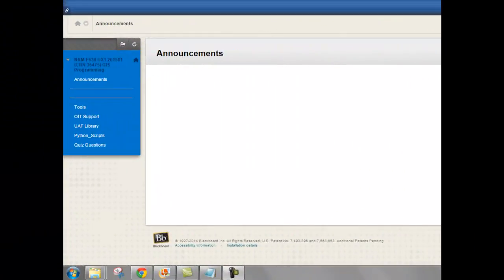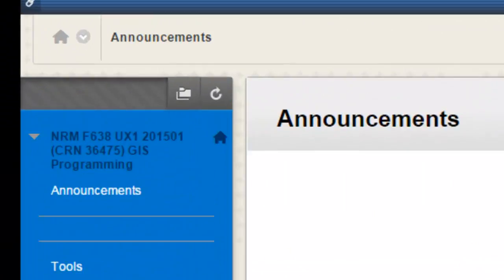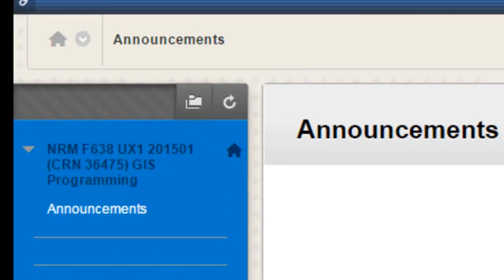Welcome back to NRM 638, Python scripting for ArcGIS applications, spring semester 2015. This is an e-learning class at the University of Alaska Fairbanks.